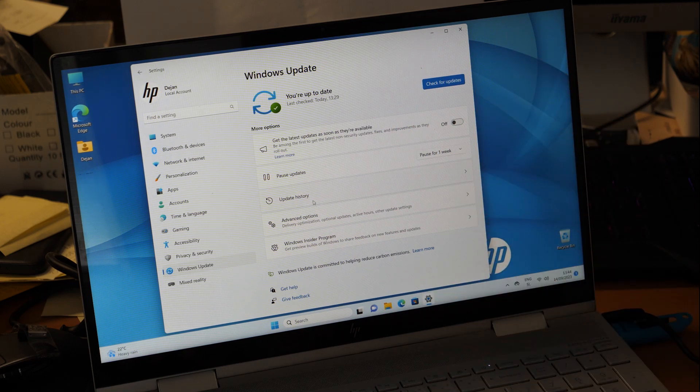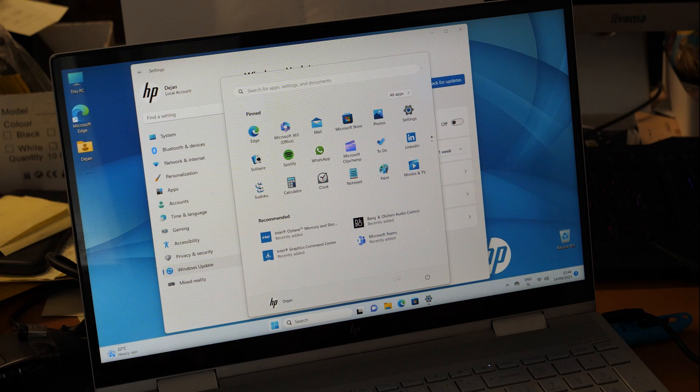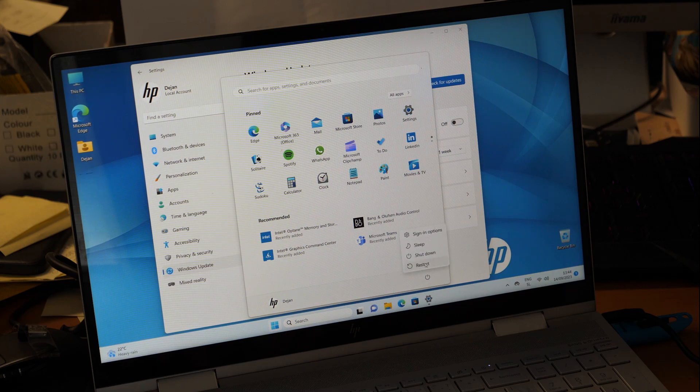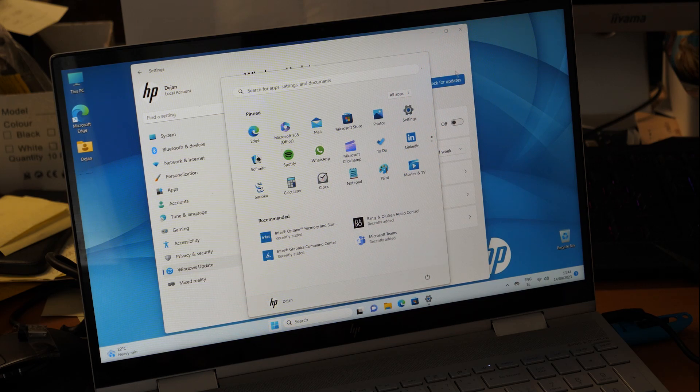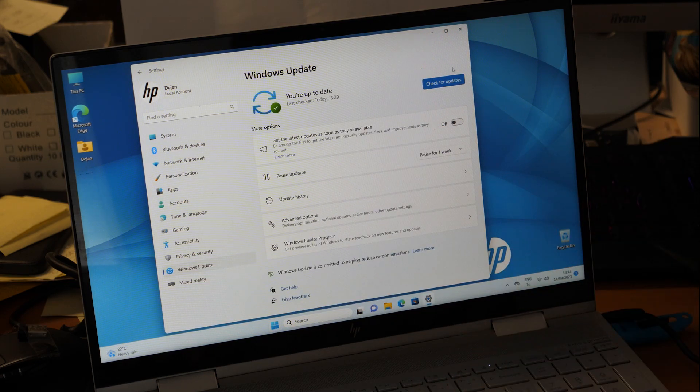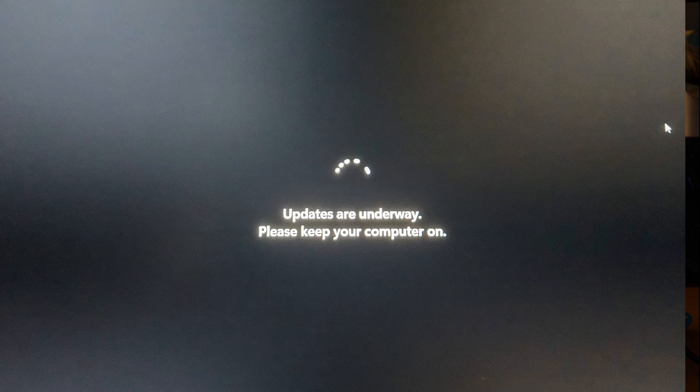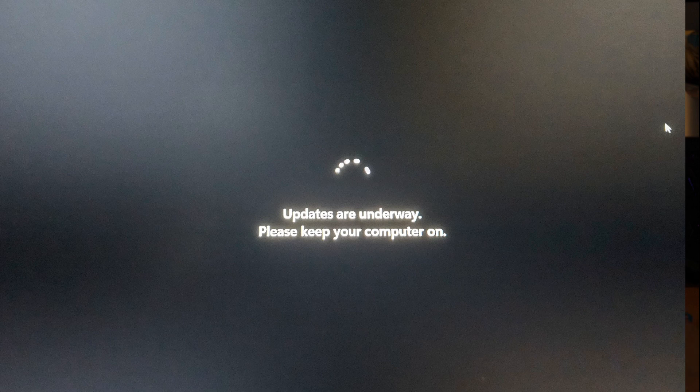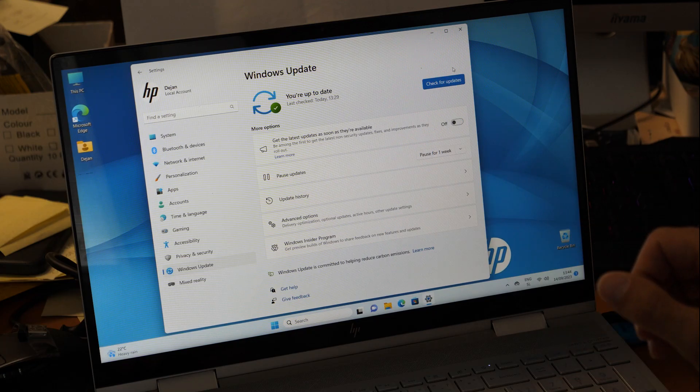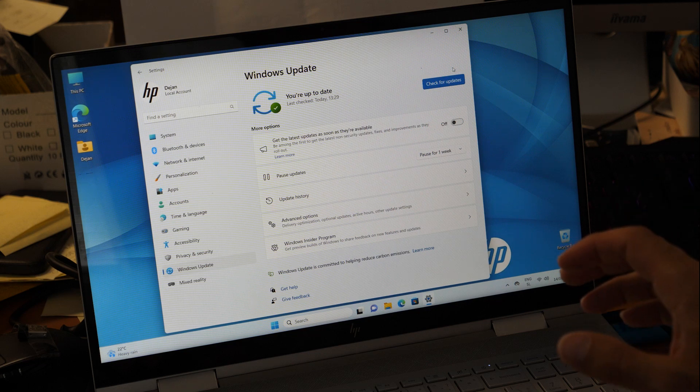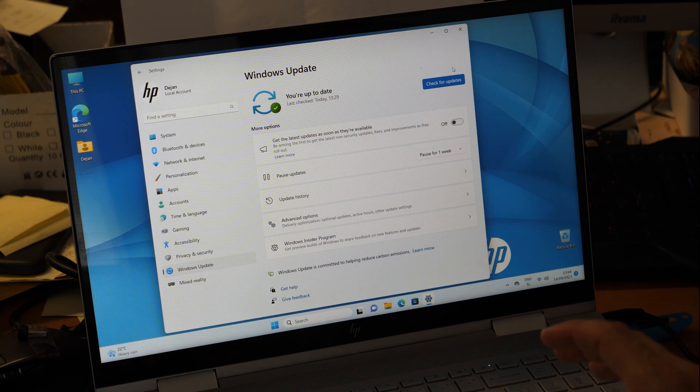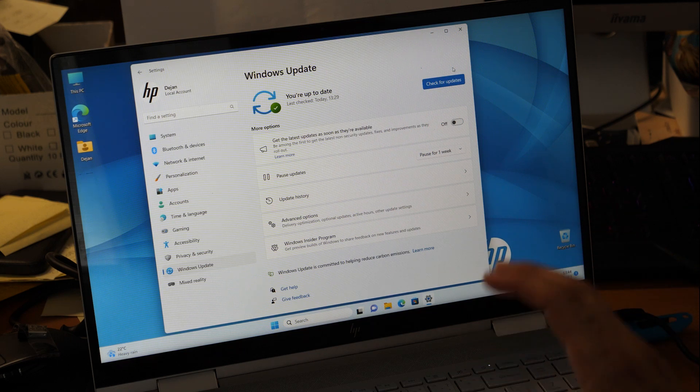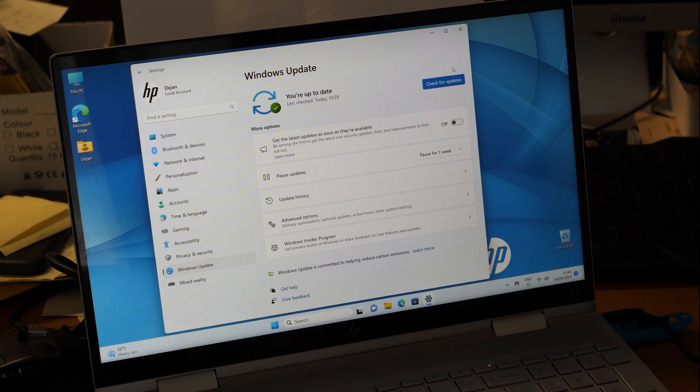Sometimes when you restart your computer, you get a black screen saying updates are underway and to keep your computer on. You might see this message for minutes, hours, or even days if you leave your computer on power supply. Let's see how to solve this issue.